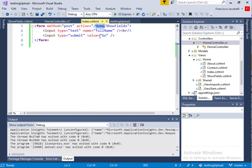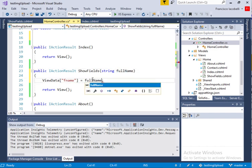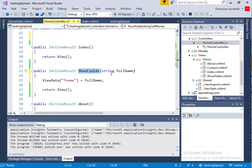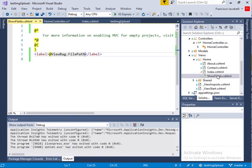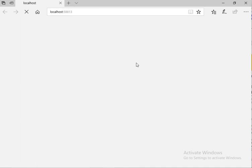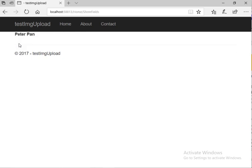The parameter should be full name to match the name on the form. So I'll use full name and store it in the 'fname' field of ViewData. My view is showfields.cshtml, and in that web page I have a label displaying ViewData['fname']. Let's see how this works: I enter a full name like 'Peter Pan', click go, and it goes to the showfields page and displays 'Peter Pan'. So I've passed data from a form to a controller and back to another web page.